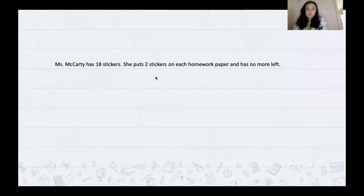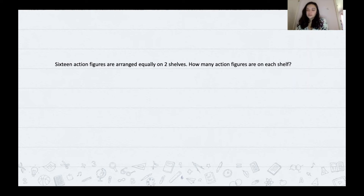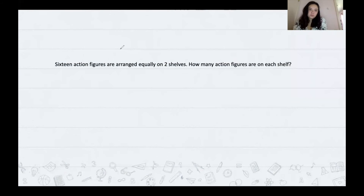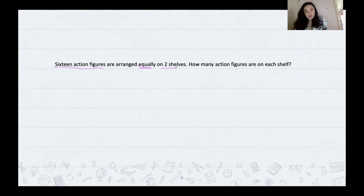I'm going to clear my screen and move on to our next problem. I'm going to read it out loud, give you some important information, and you'll pause the video and try it on your own, then we'll come back together. 16 action figures are arranged equally on two shelves. How many action figures are on each shelf? We have 16 action figures arranged equally on two shelves — what does that word 'equally' mean? Go ahead and pause this video and press play when you're ready.